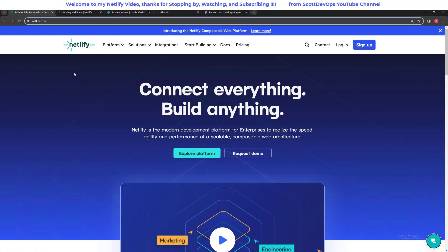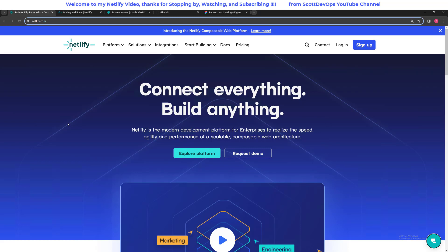I've pulled up the Netlify.com home page just to show what it looks like and also to take a look at their pricing model, which talks about the 500 free websites. Netlify is a really great tool. I've used it for publishing React applications, static applications, and other types of applications in the past. I really like it a lot and I like how it integrates with all these other cloud tools.